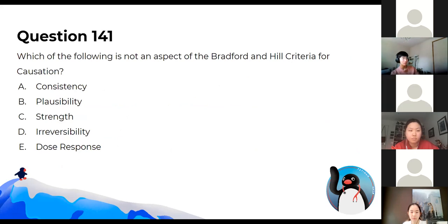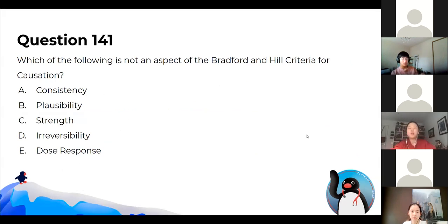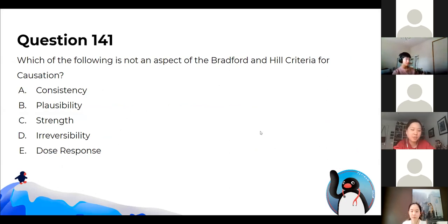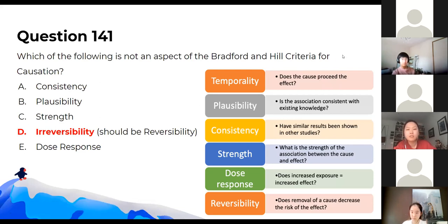Bradford Hill criteria for population health — everyone got it right. The answer is D — reversibility. They do ask about Bradford Hill, especially temporality, which is absolutely essential. These are the two main questions they usually ask.